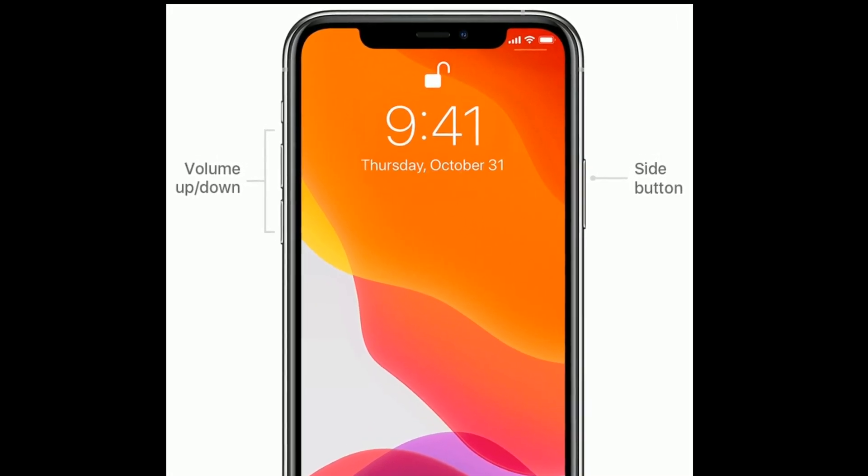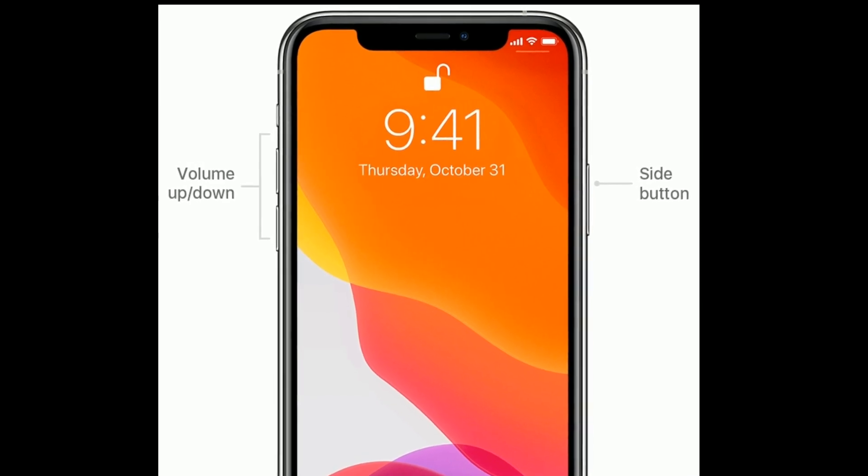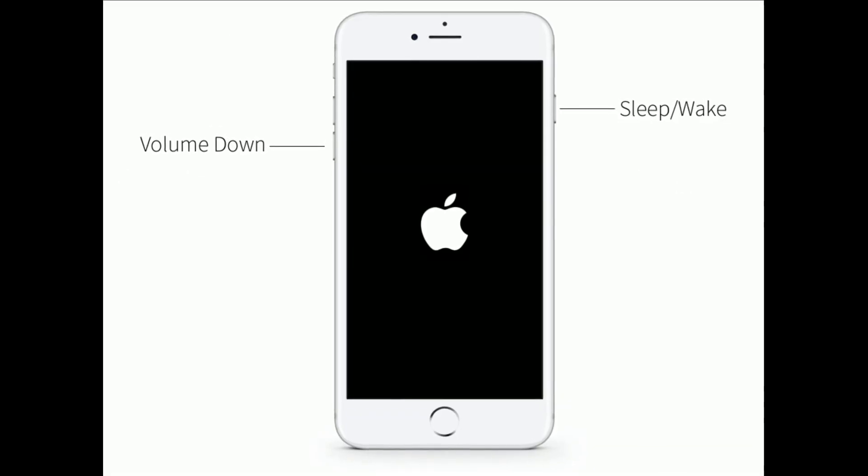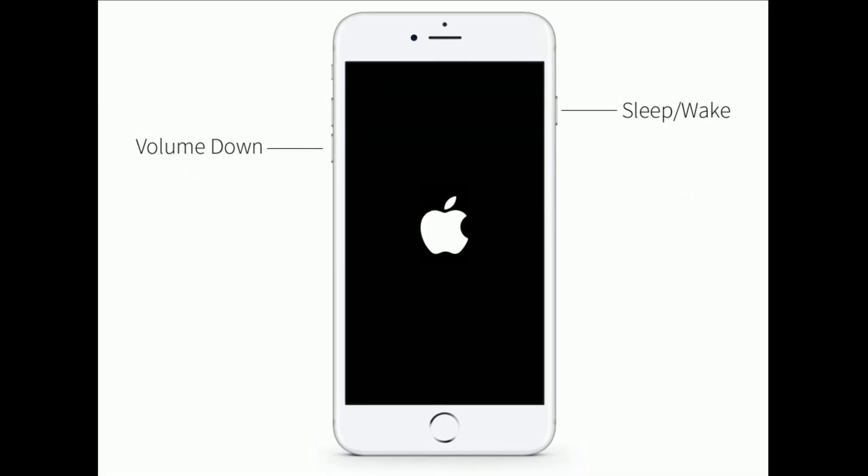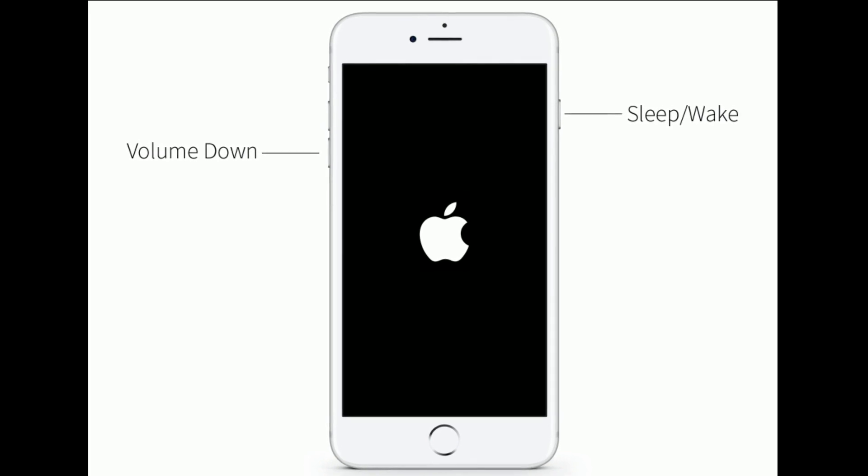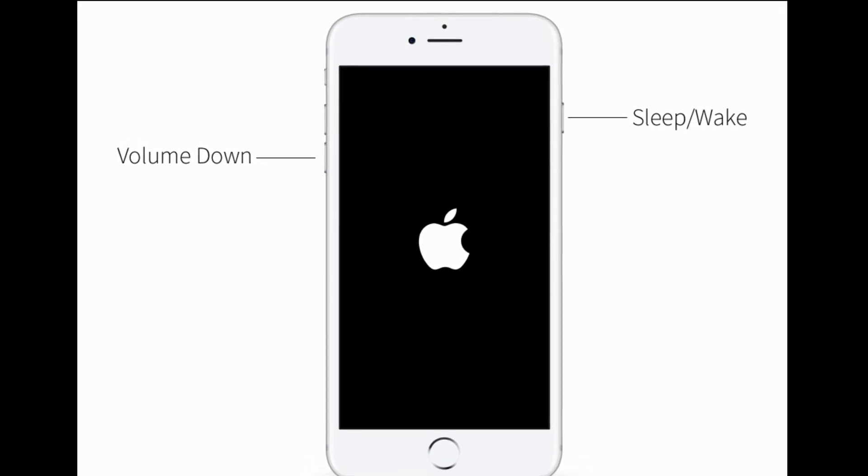For iPhone 7 and 7 Plus, press and hold the sleep or wake button and volume down button at the same time until you see the Apple logo.